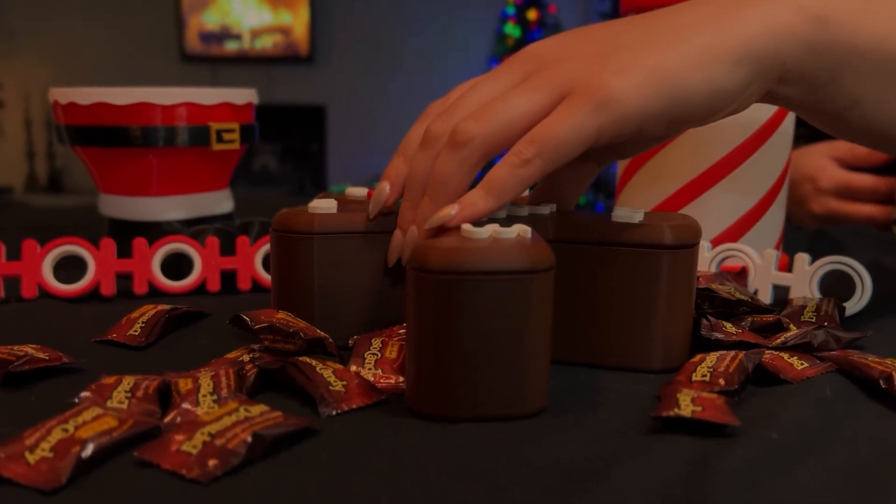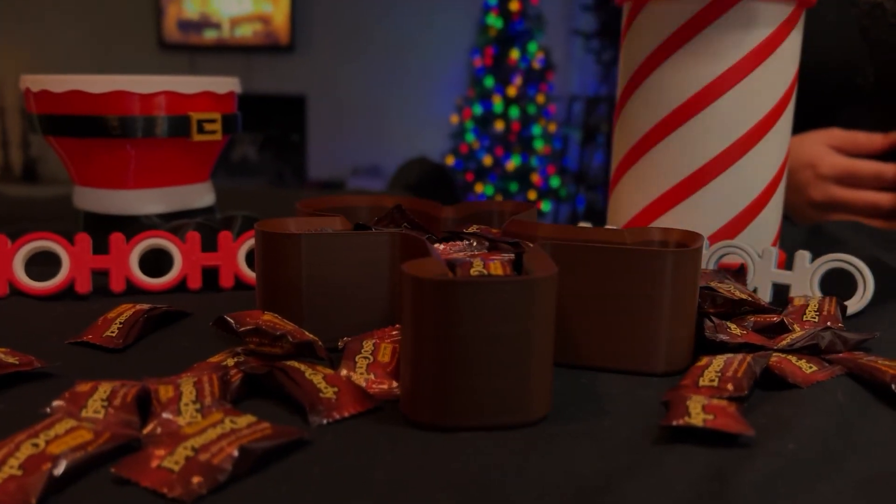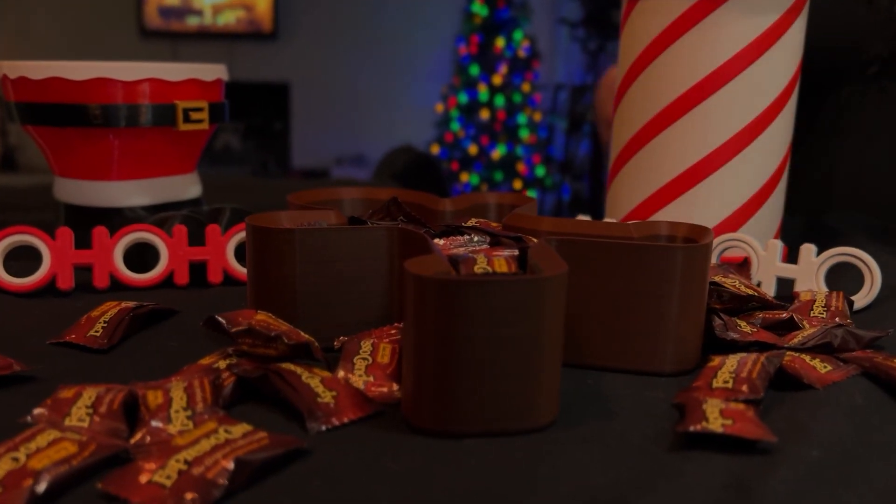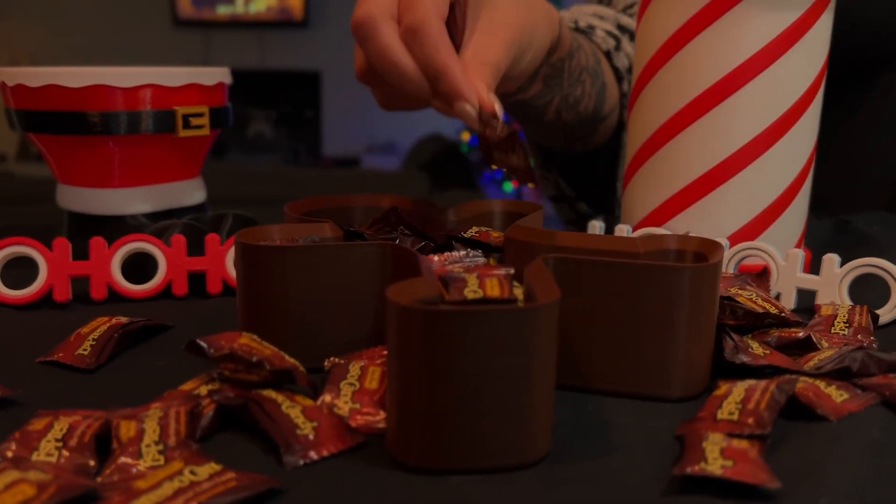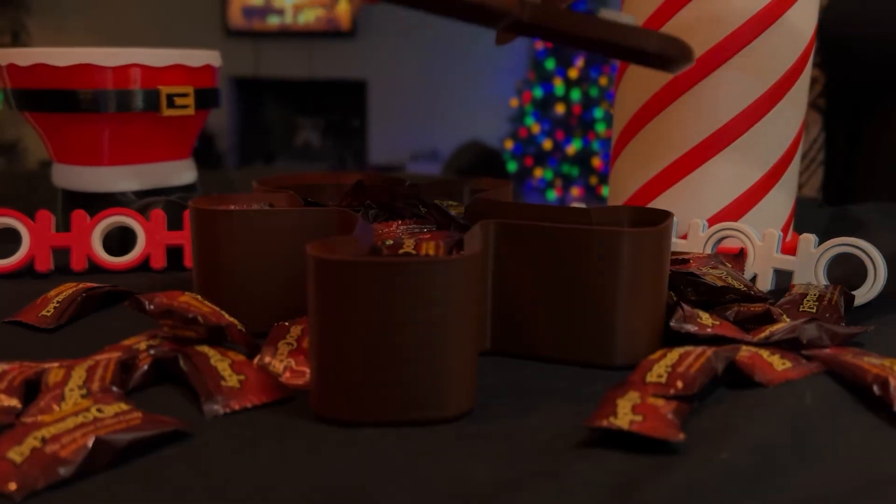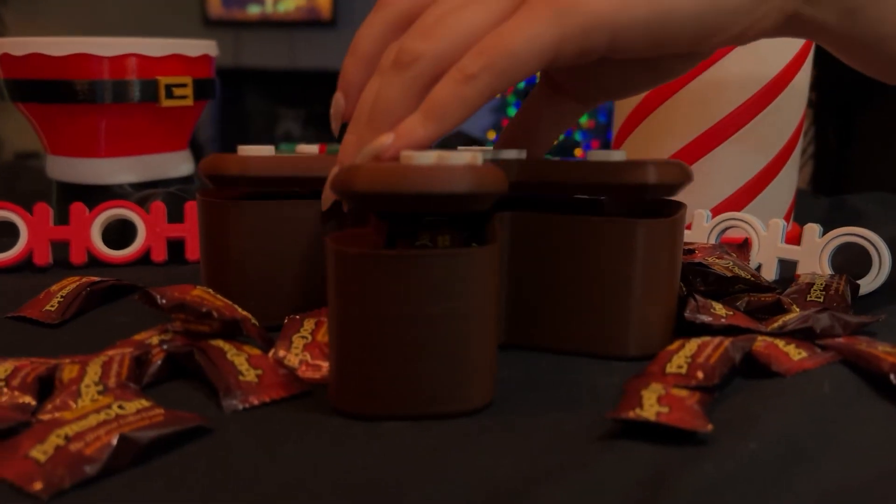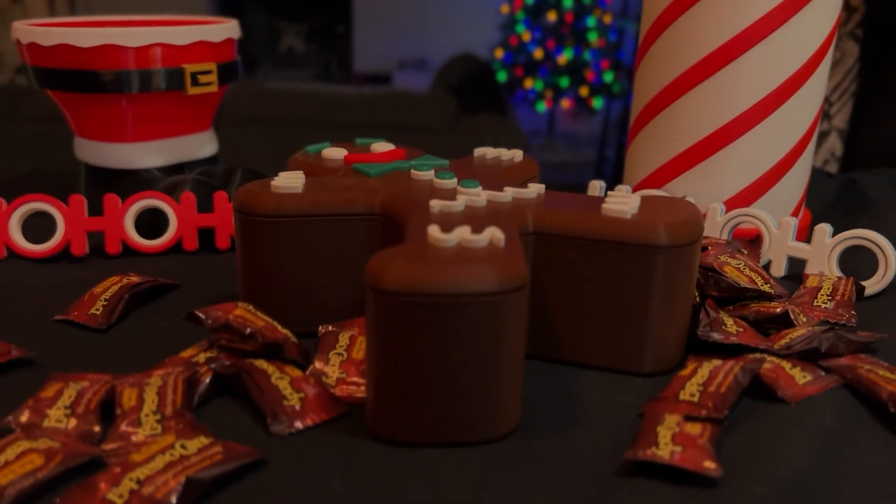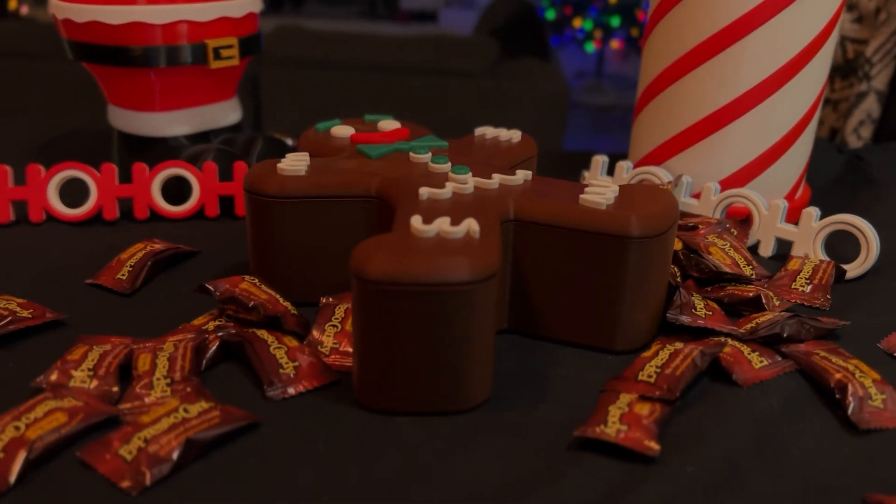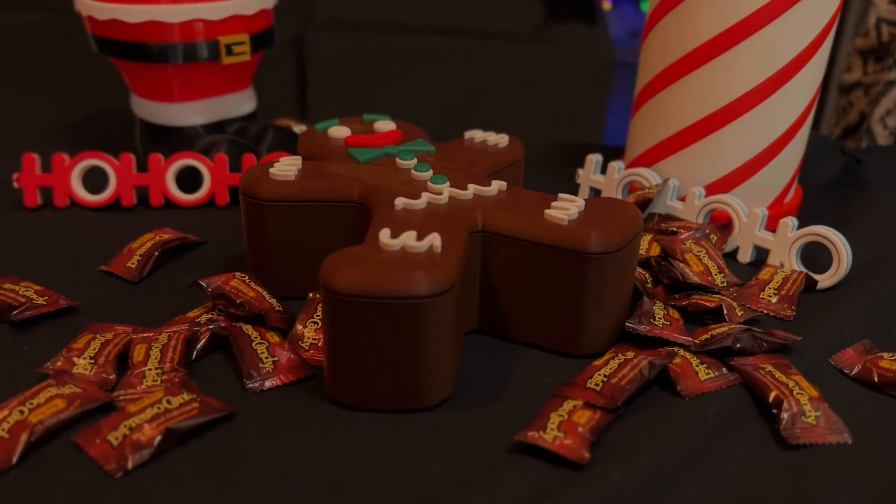And now we have our very own 3D printed gingerbread man candy dish. I really hope that you enjoyed the process and were able to make this thing your own. That is the end of part four. I originally intended on making this only four parts, but I've already filmed a part five showing the changes and improvements I've made to the design after seeing it printed. Thanks again for watching. Don't forget to like and subscribe if you enjoyed it, and we will see you on the next one.